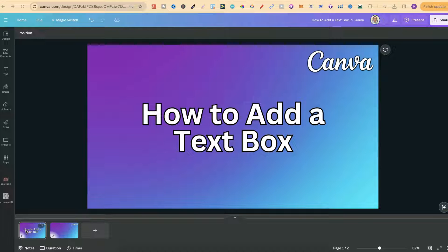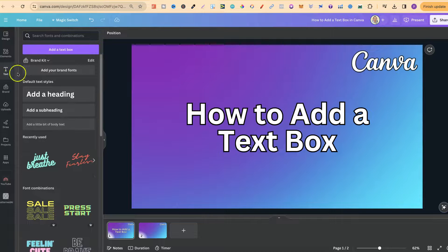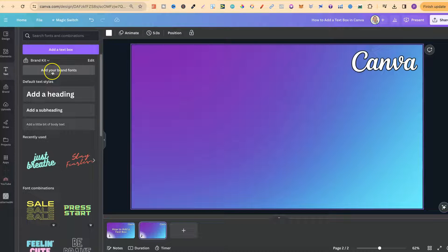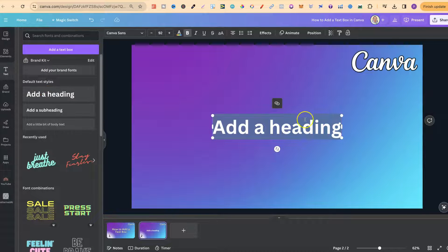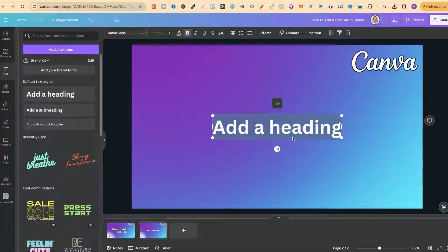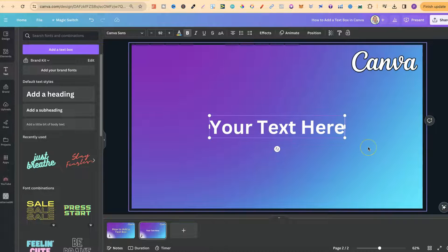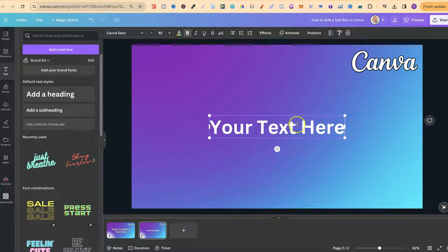In this tutorial I'm going to show you how to add a text box here in Canva. This is extremely easy to do. First we're going to need some text, so if we come up here to the text settings we can then add some text to our project. Then once you have the text how you want it — for this example let's just go ahead and put your text here.